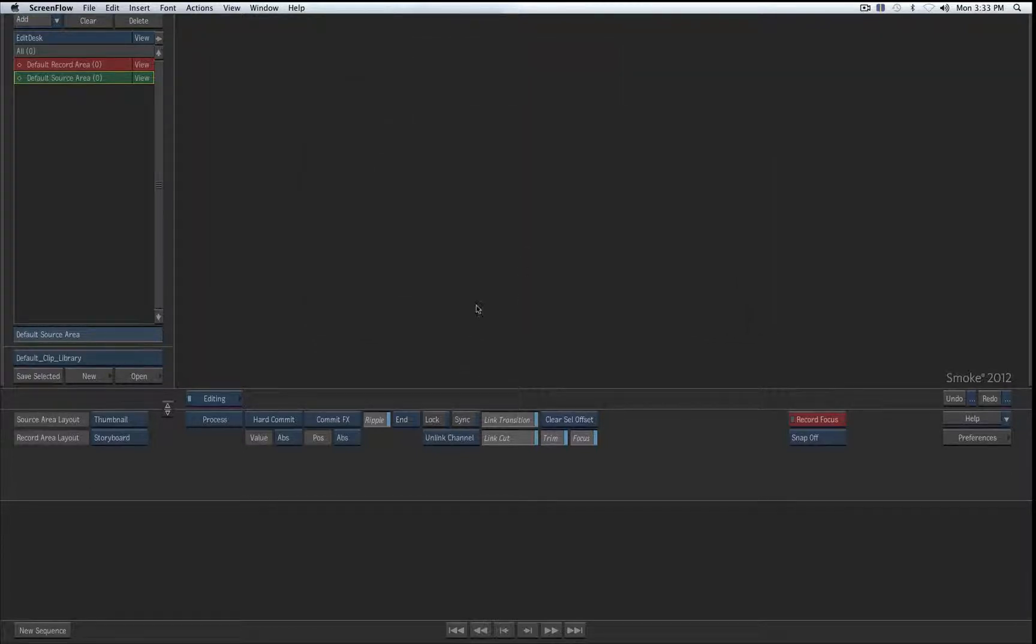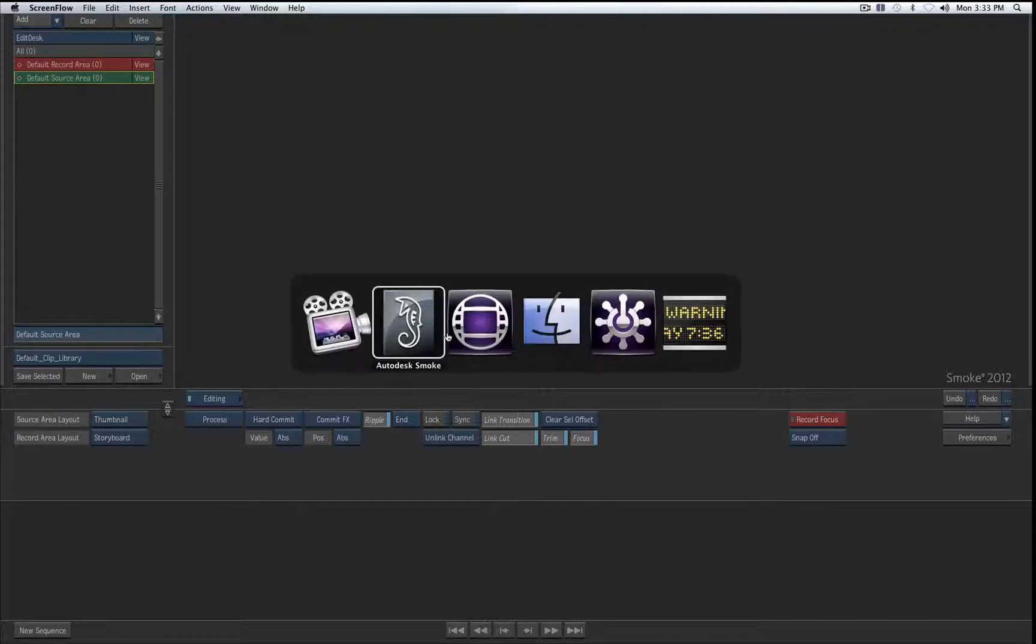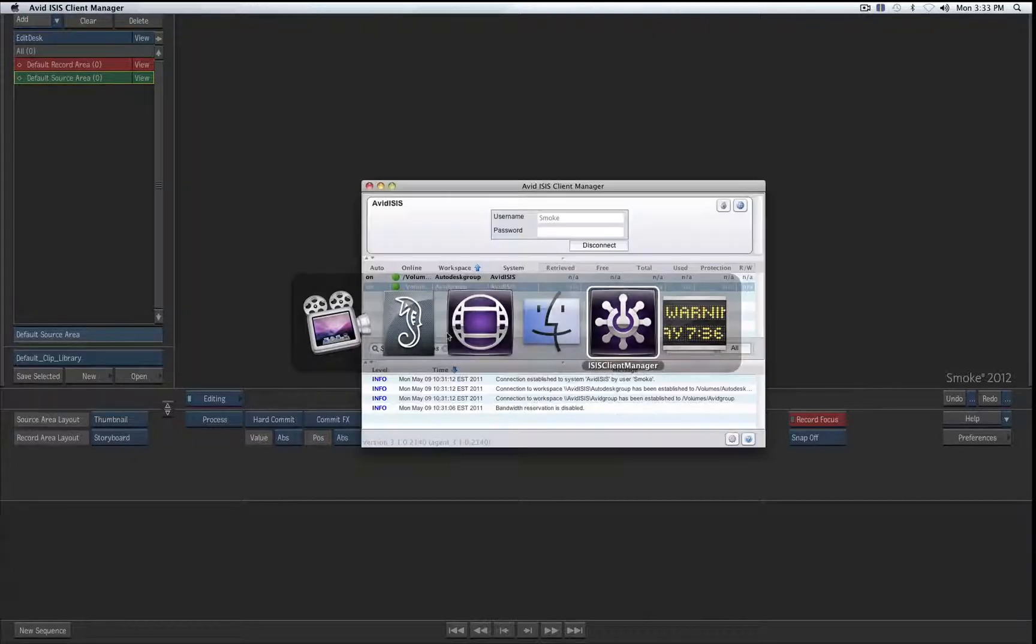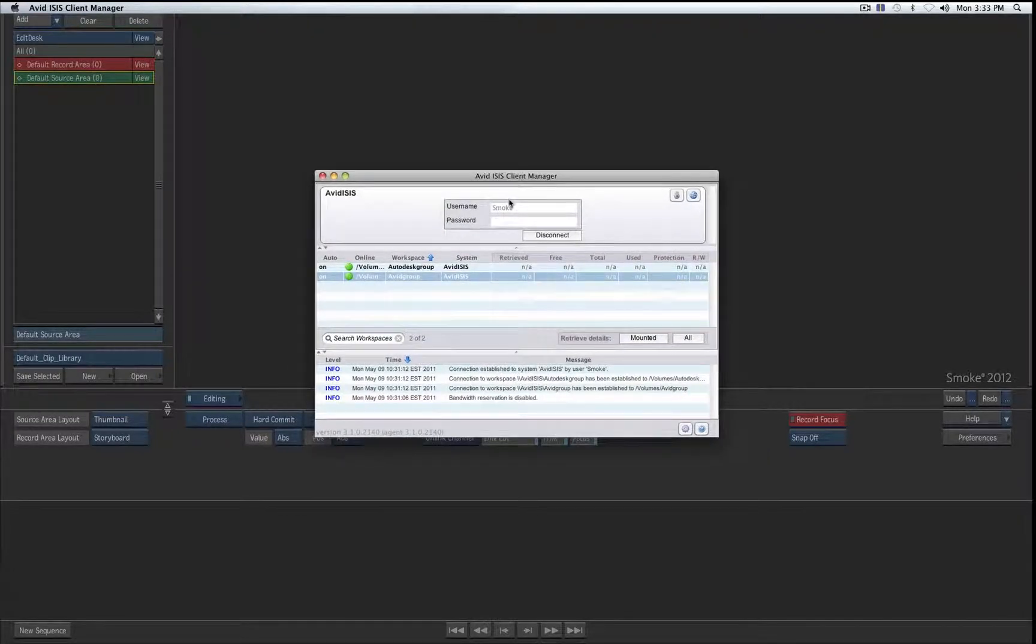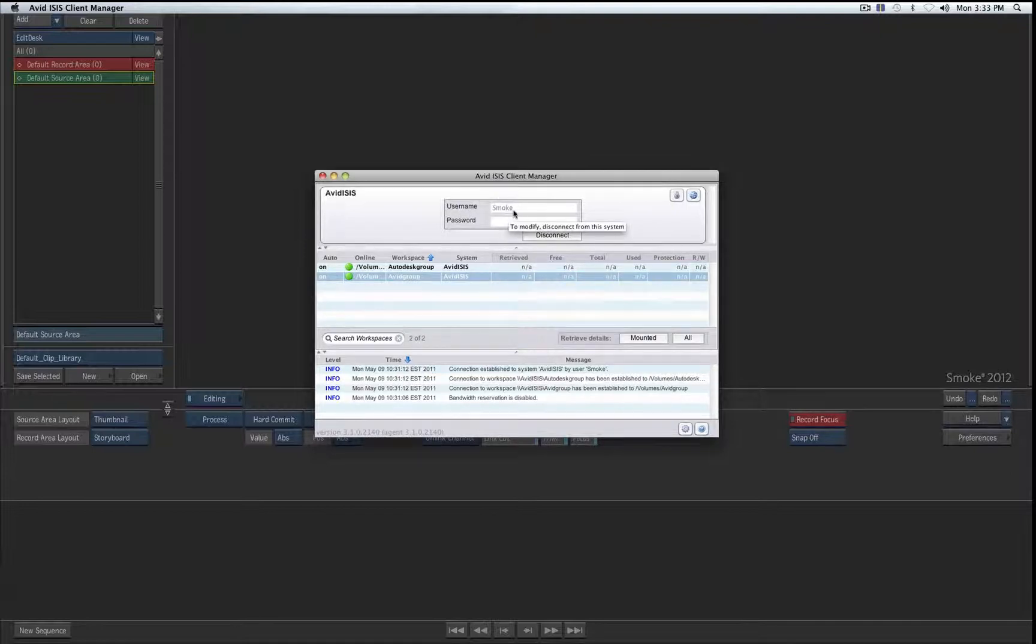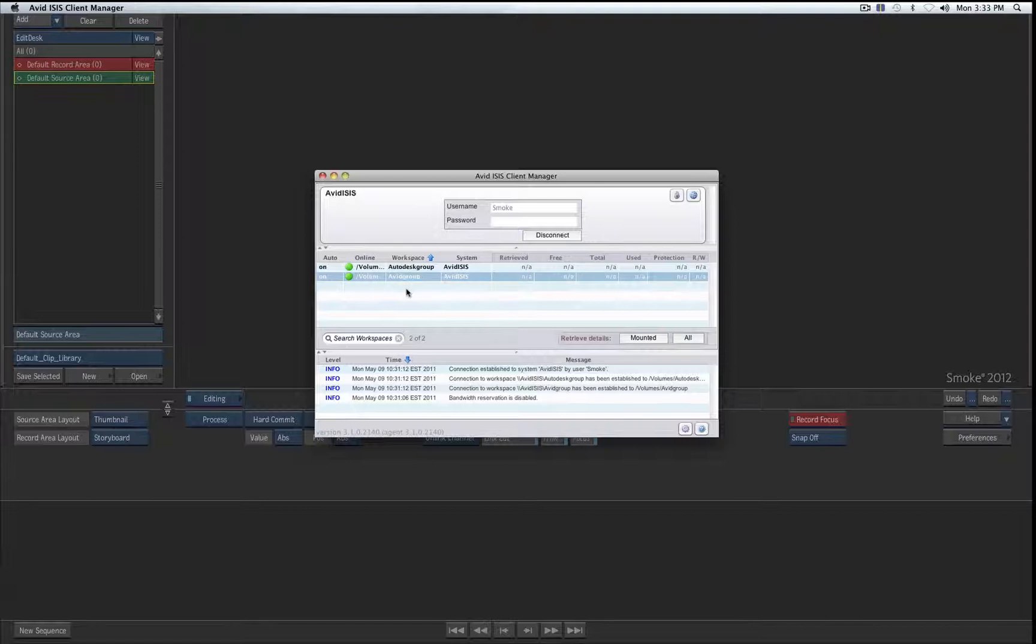Here I am, this is my Smoke application. First of all, before I can connect to my Isis 5000 and conform a project, I need to get the Isis 5000 client manager. I have installed it already, here it is. Assuming that you have a user account and have logged in, you can mount one or more volumes on the Isis.